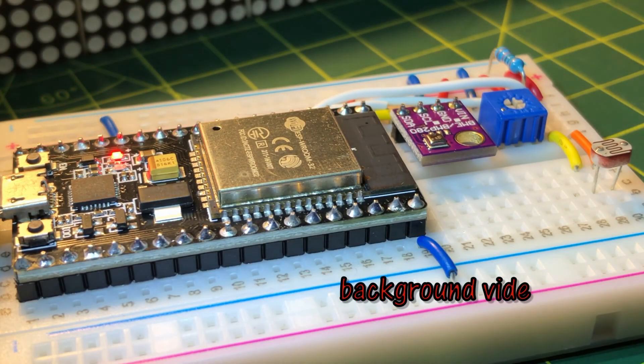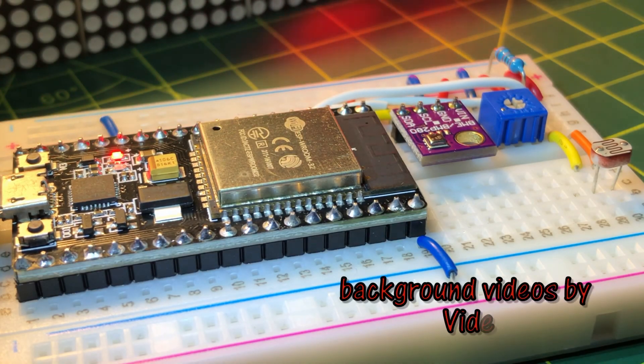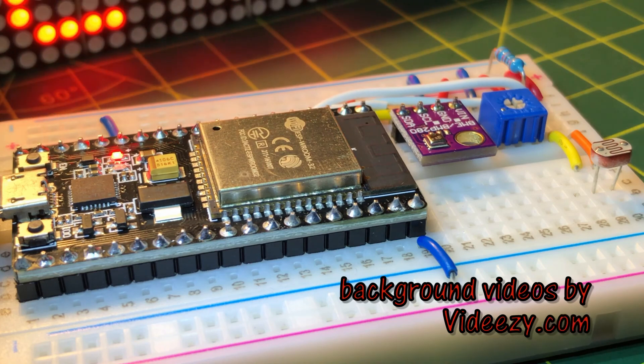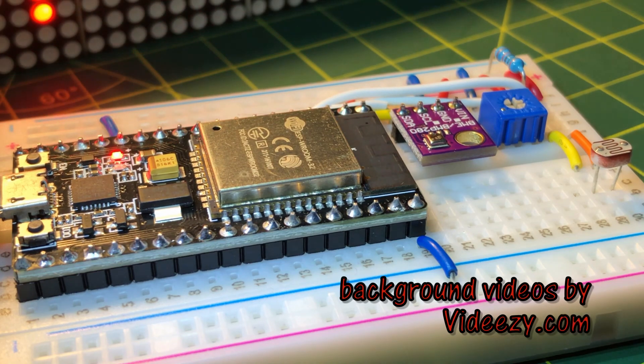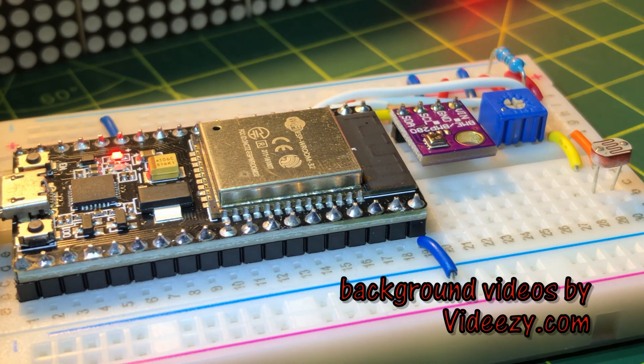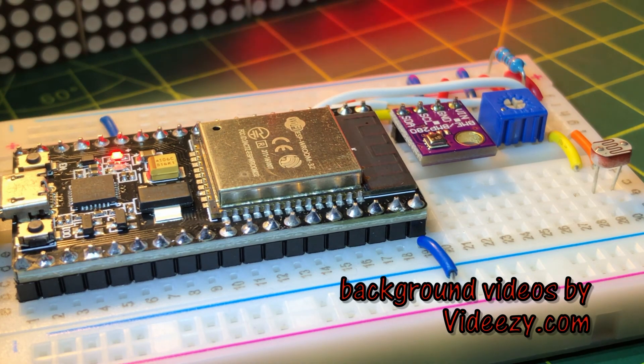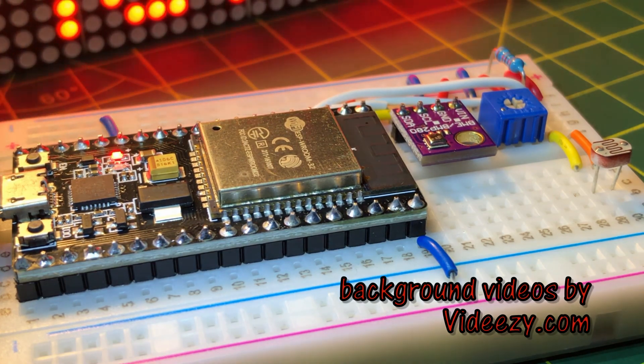Stay tuned for more web socket projects using the ESP32 controller. Thank you for watching.